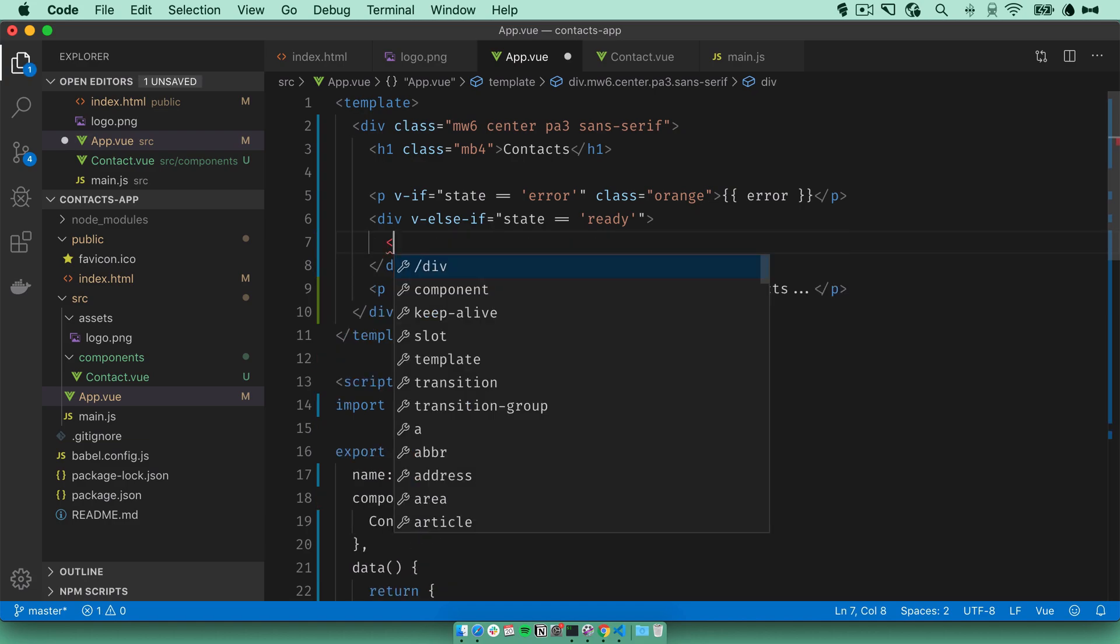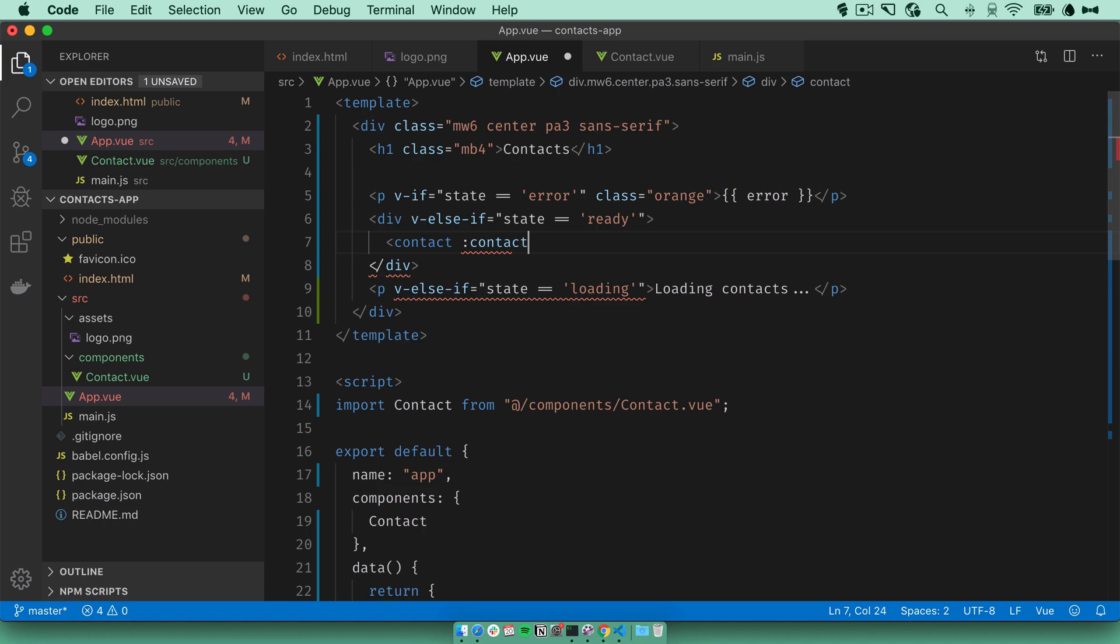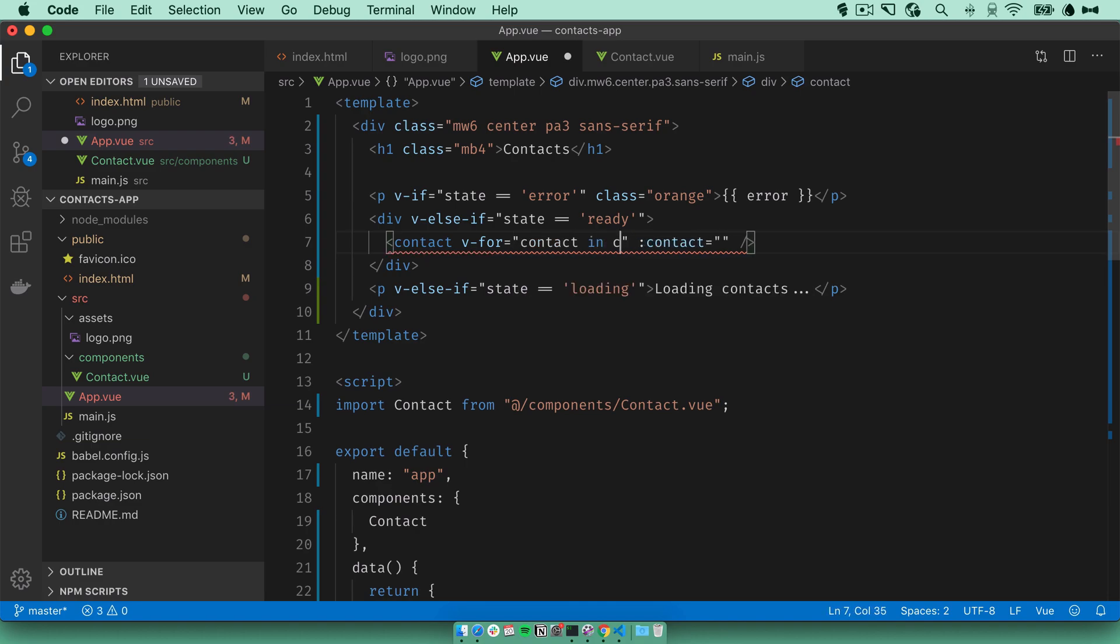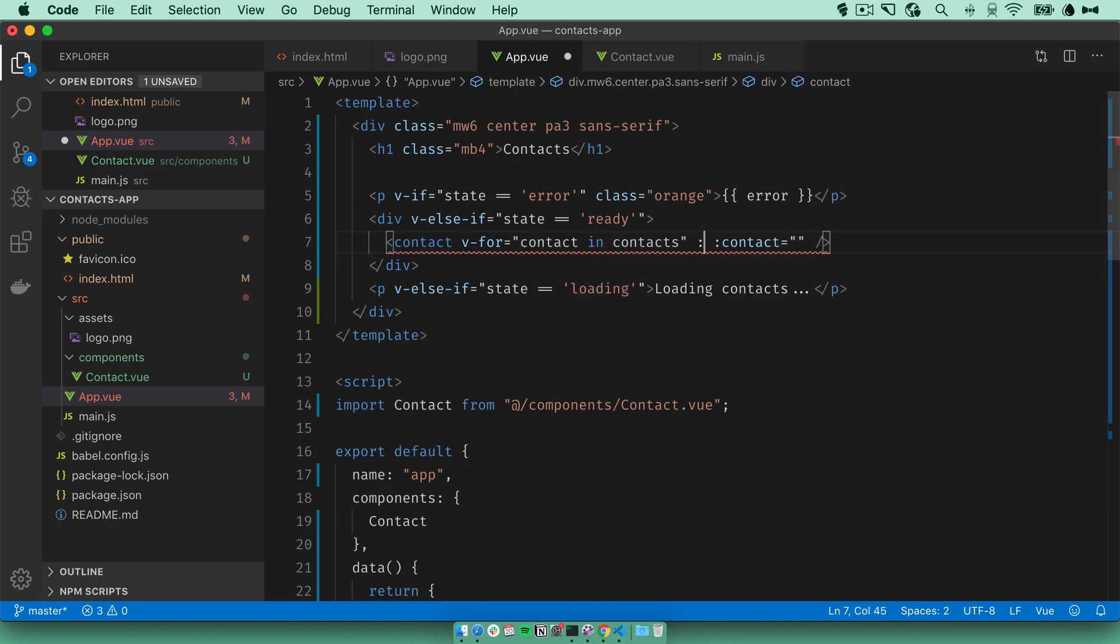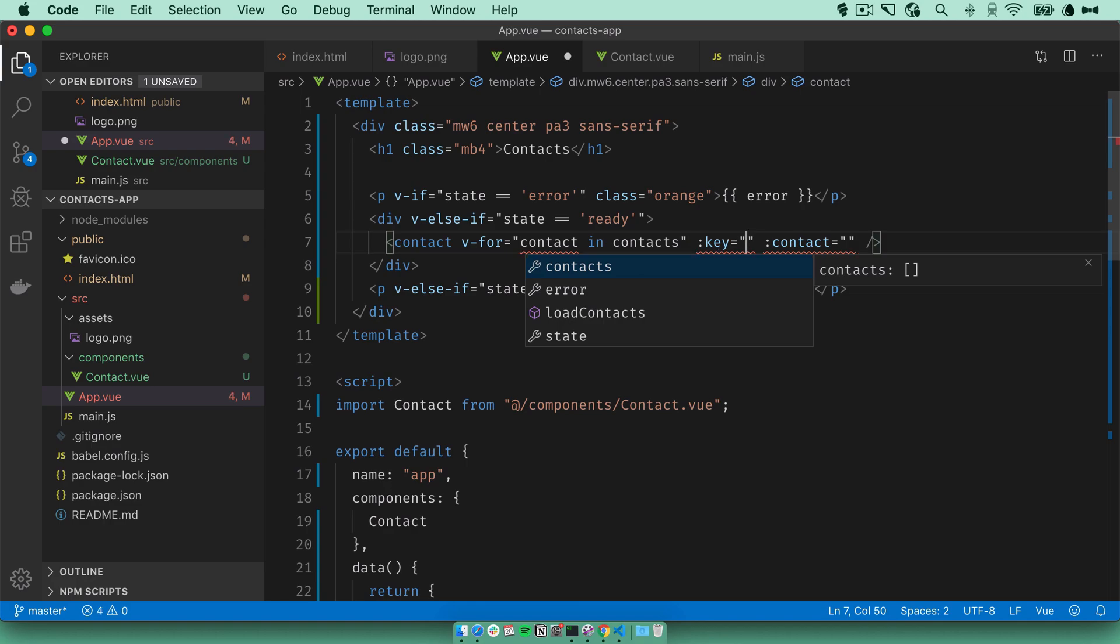Here we'll use the contact component that we just defined. Remember, it accepts a contact prop. So what we need to do here is loop over the contacts that we received. And for each one, render a contact component. For contact in contacts, we need to define a key, which is a unique property of each contact.